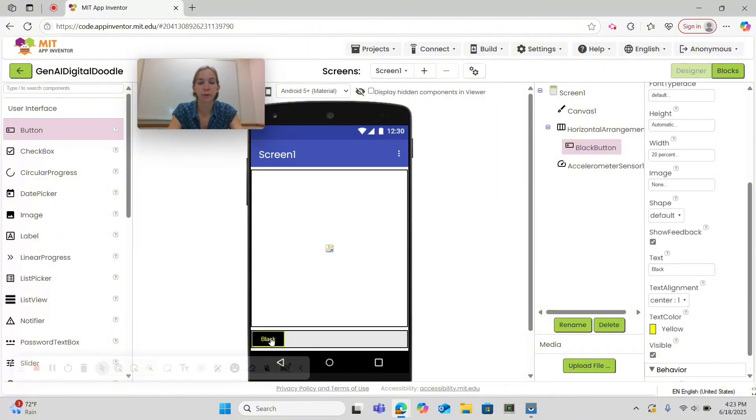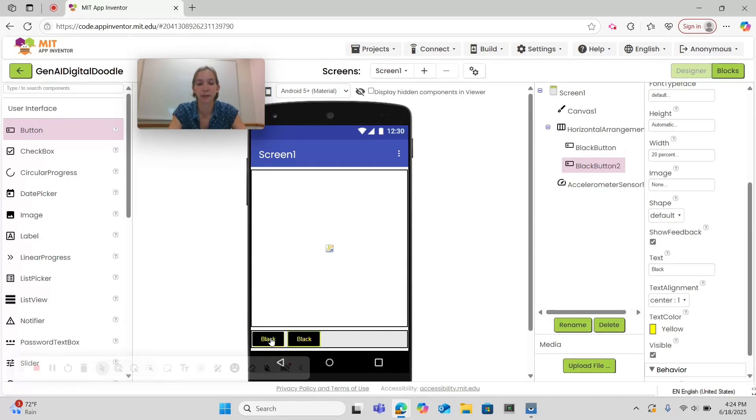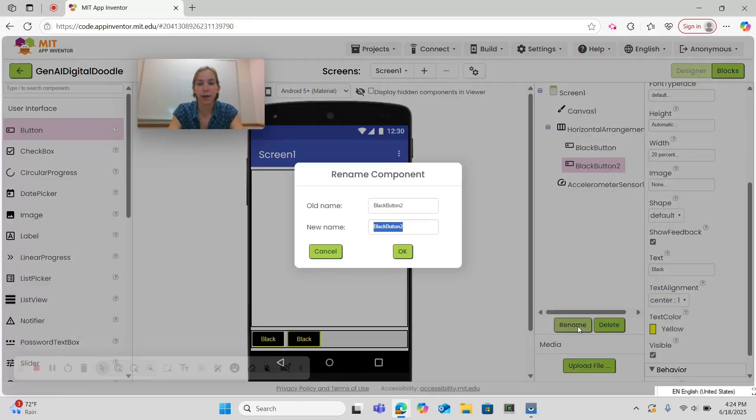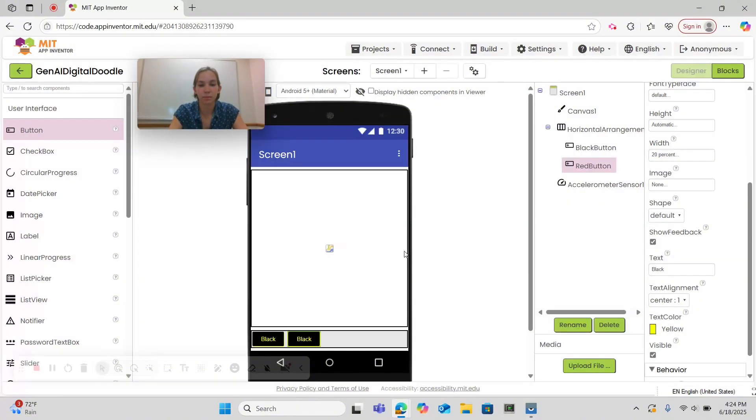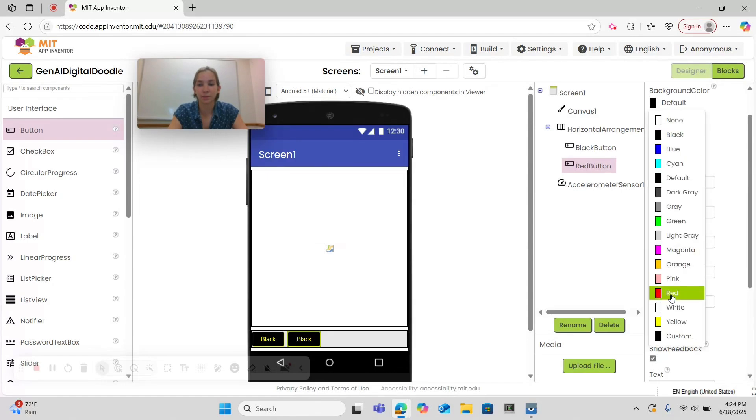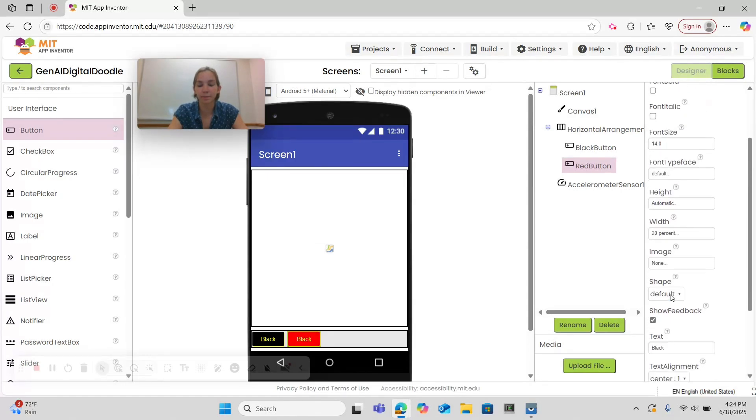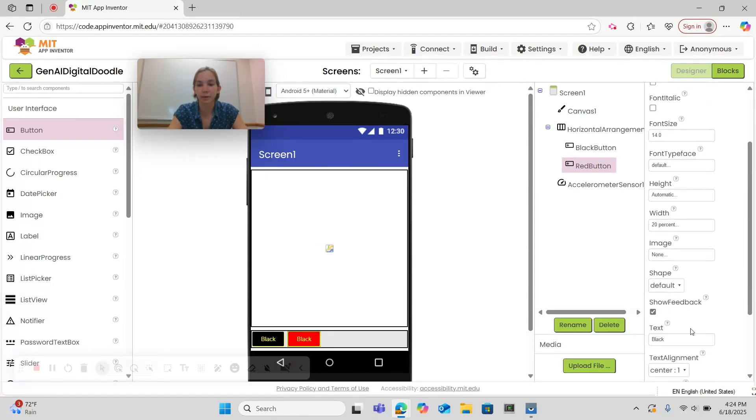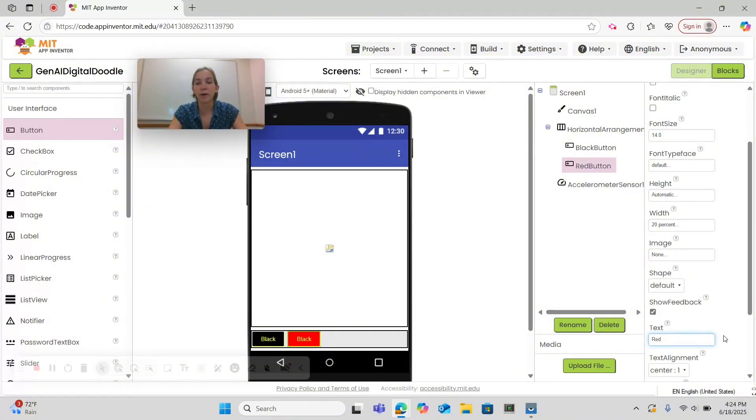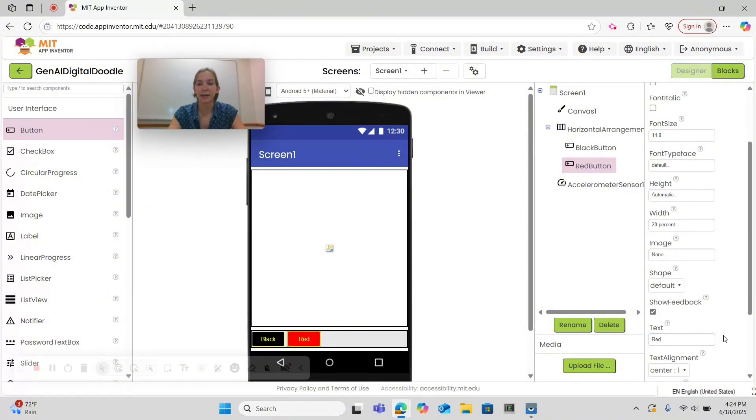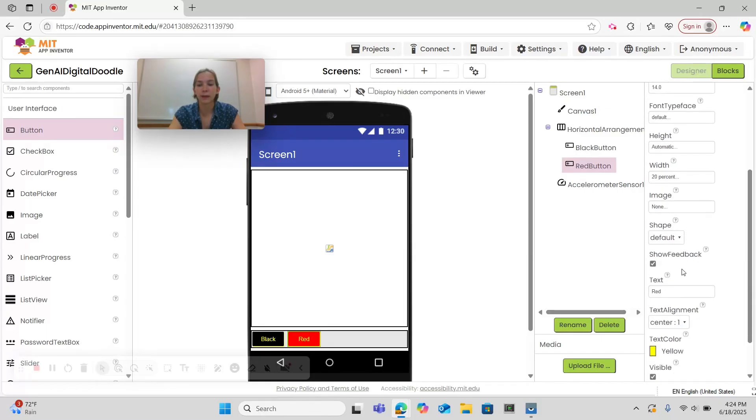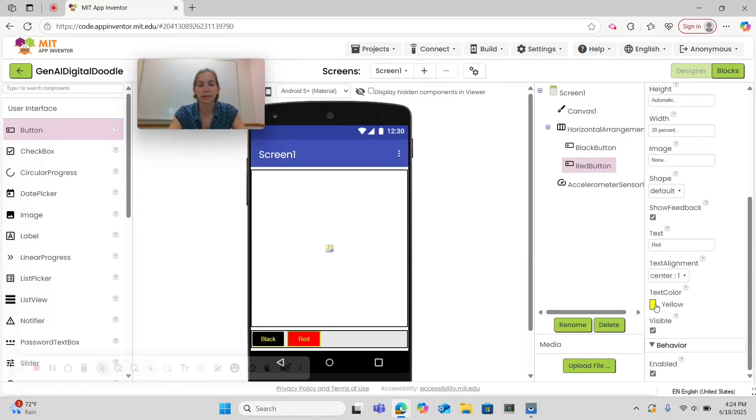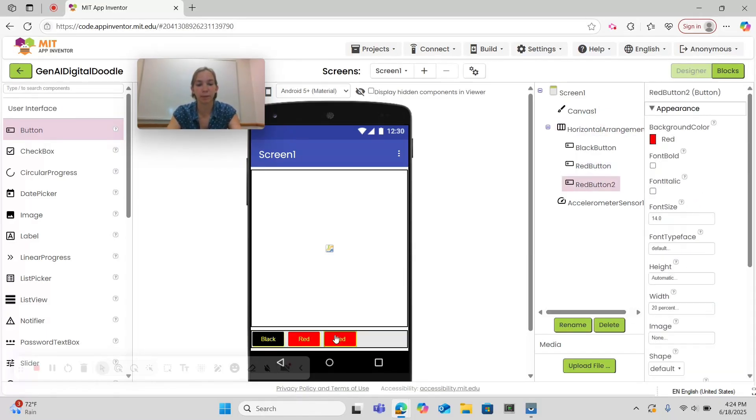Then you can click on this button and using ctrl c ctrl v on windows you can make a copy of the button. Then we're going to rename this button red button. I'm going to change the background color to red and the text to red. However since we copied the button you'll note that we did not have to change the width or the text color. Let's copy and paste for the rest of our buttons.